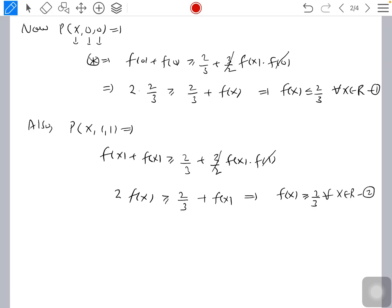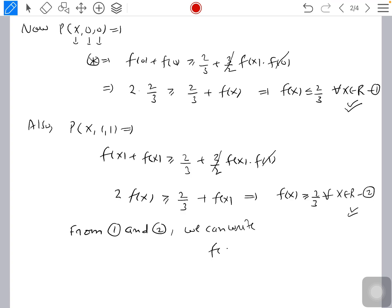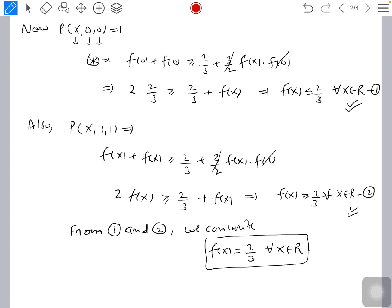Now looking at these two conditions: condition one says f(x) ≤ 2/3, and condition two says f(x) ≥ 2/3. From one and two combined, we conclude f(x) = 2/3 for all x ∈ ℝ, which clearly satisfies the given inequality. Hence proved. Thanks for watching.